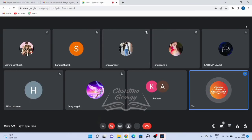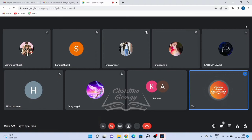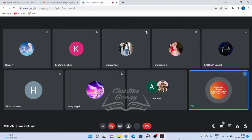Dear learners, I am Christina Georgie, your academic counselor for the course code BEGC105, which is titled American Literature. Now let's have an introduction to American drama.